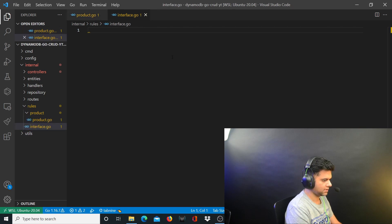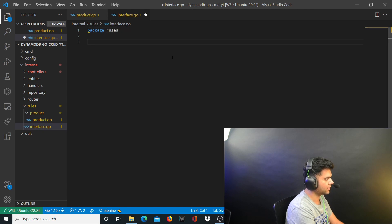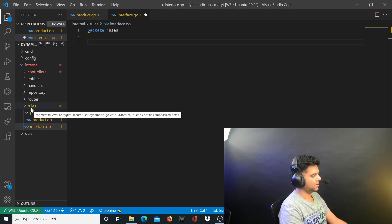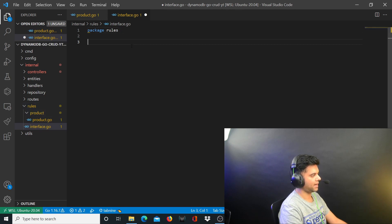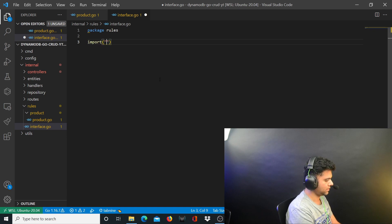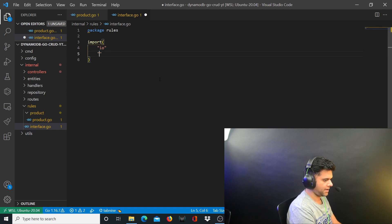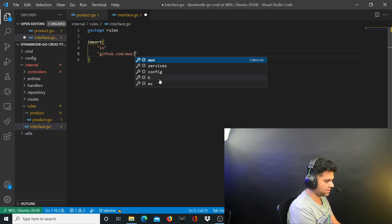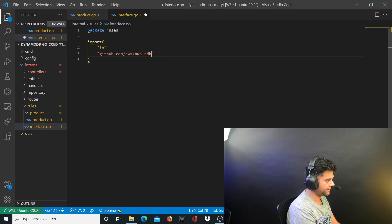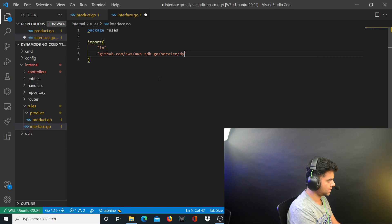The interface.go file is going to be quite straightforward. It's going to be part of package rules, because in Golang the folder name equals the package name, so all files in that folder belong to that package. You want to import the io package, and the other package to import is github.com/aws/aws-sdk/service/dynamodb.